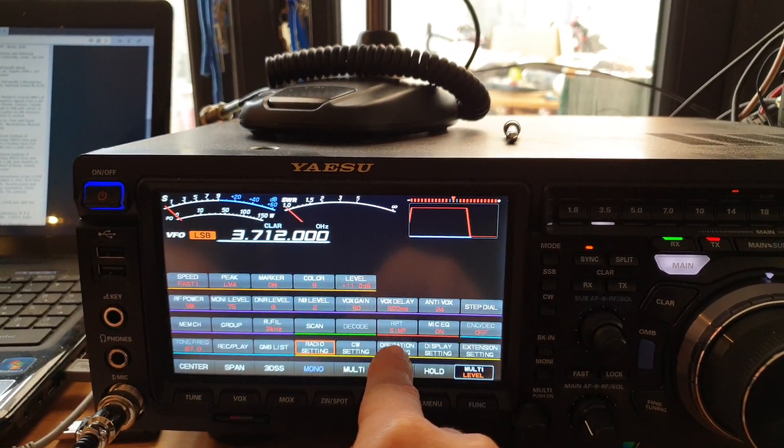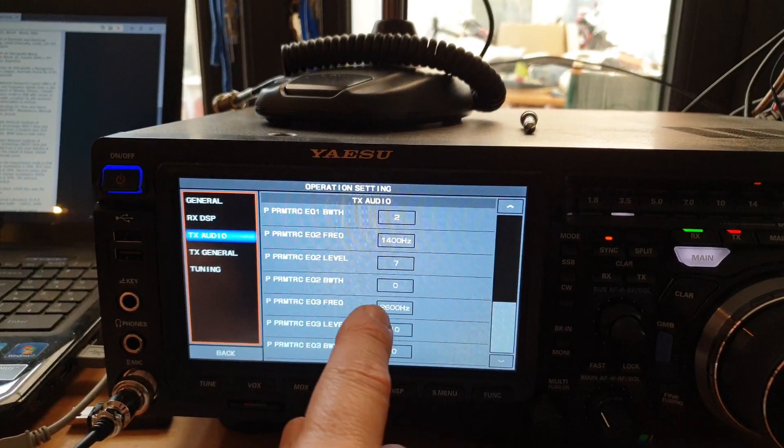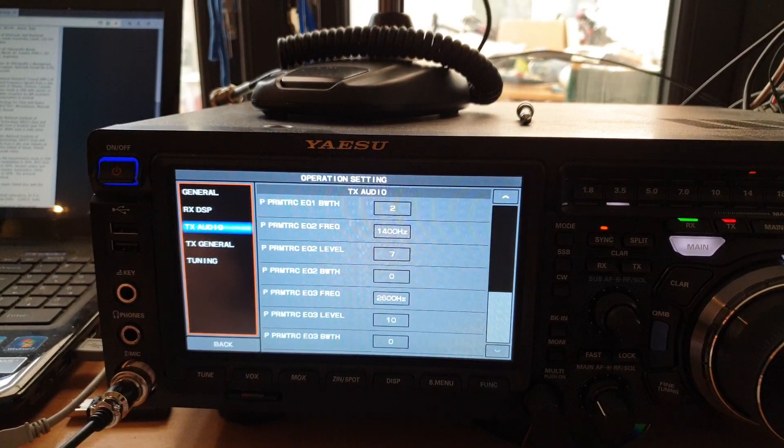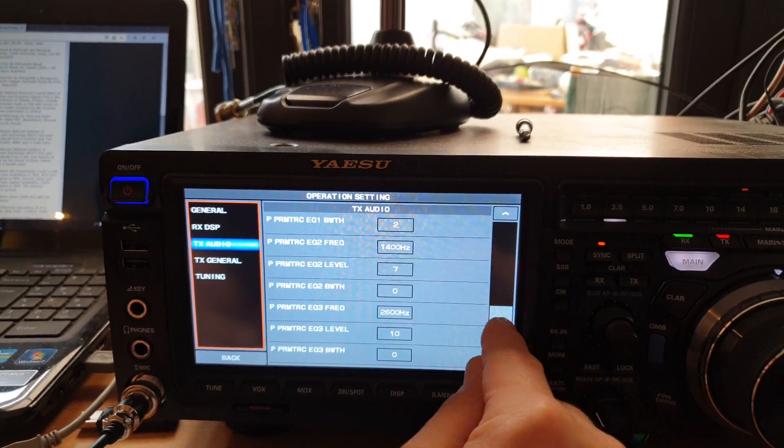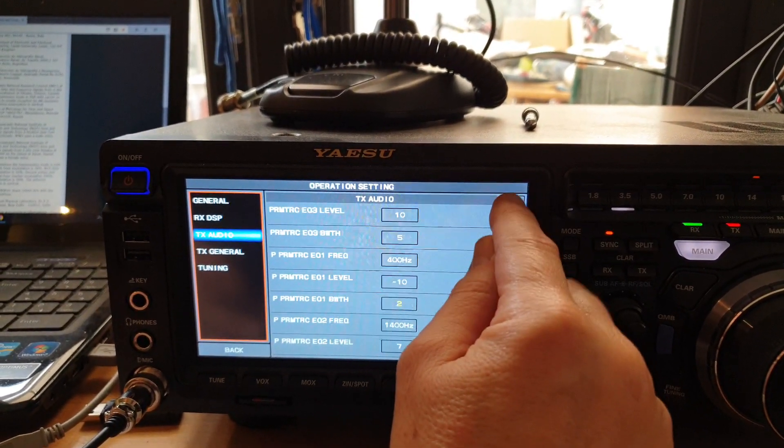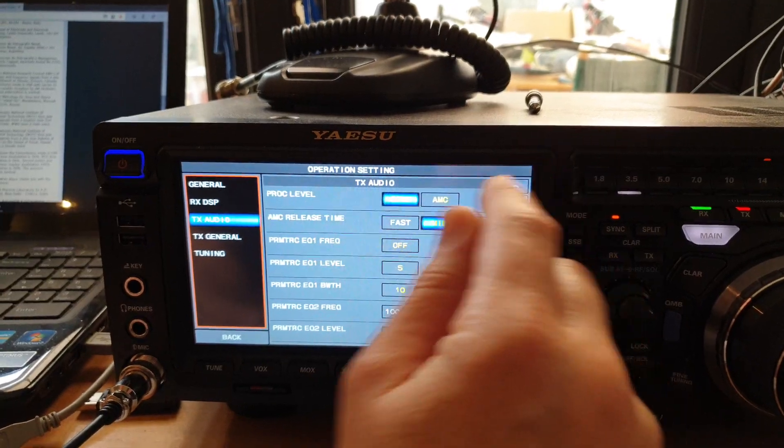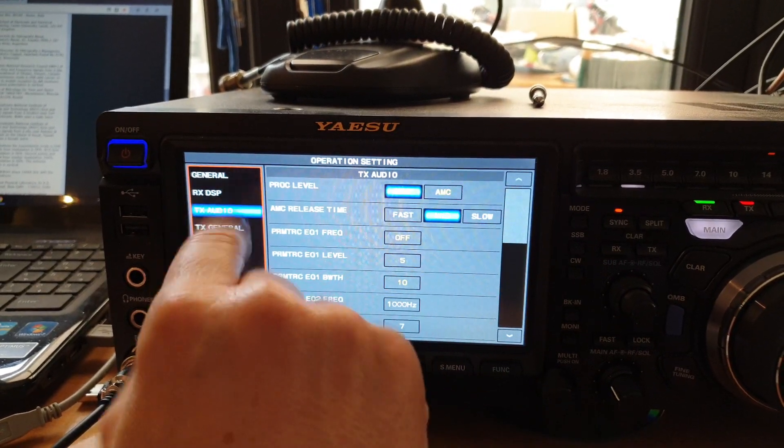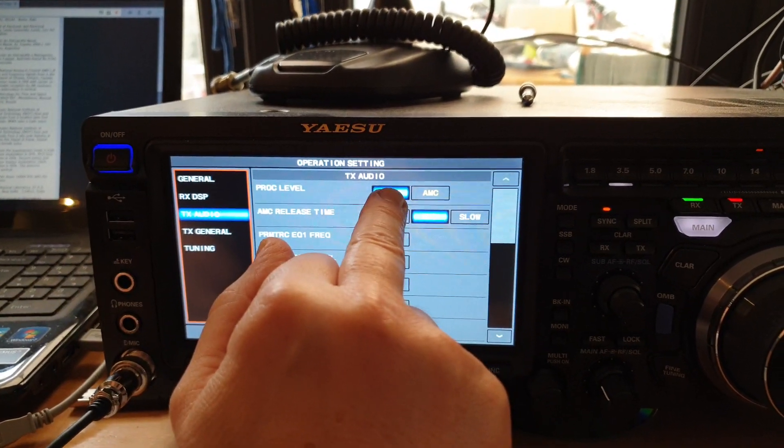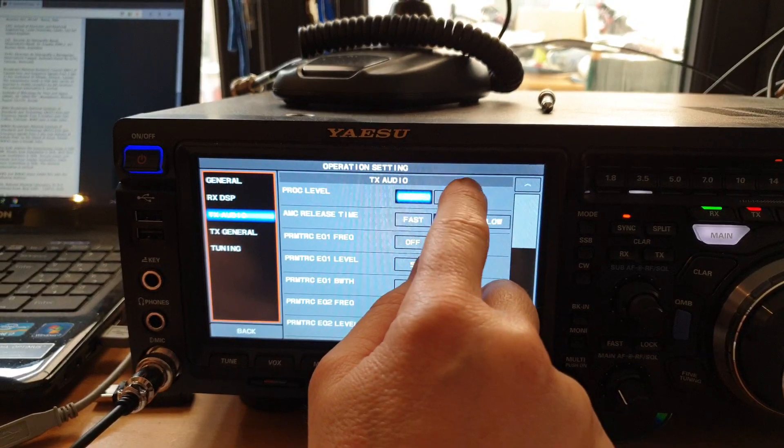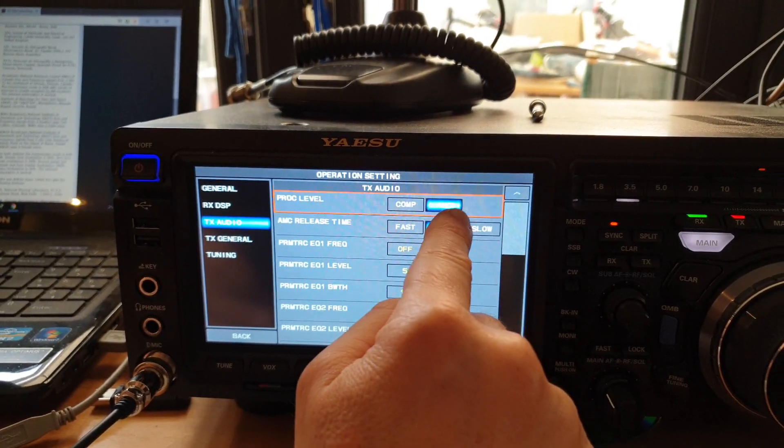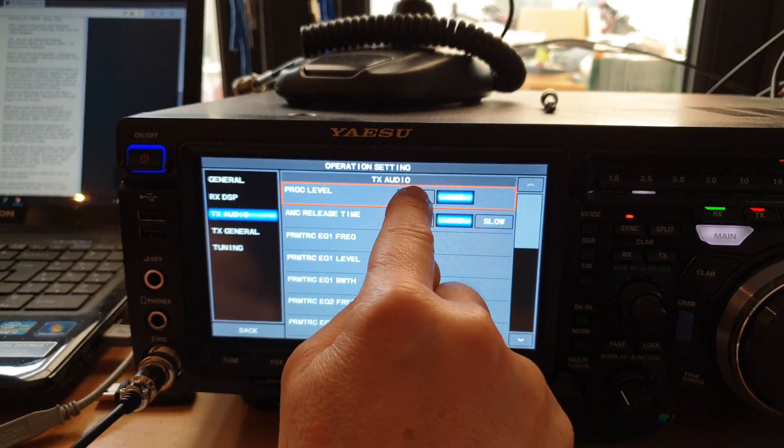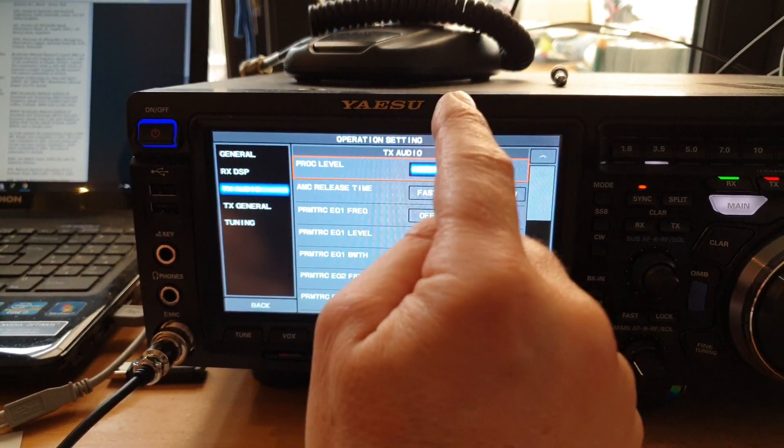Next thing we need to do is go into operation setting. I'm just going to scroll back up to the top. Make sure that the COMP button is selected. The default is AMC, so select COMP for compressor.